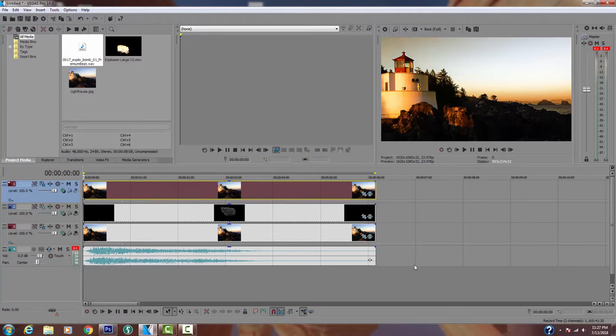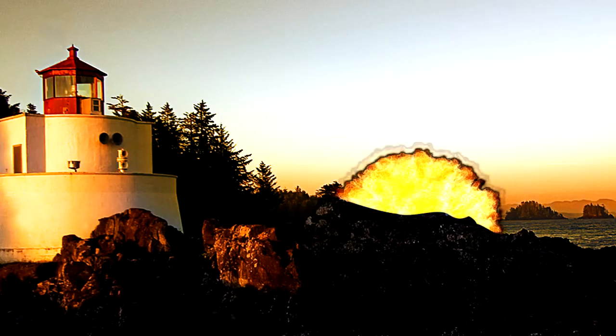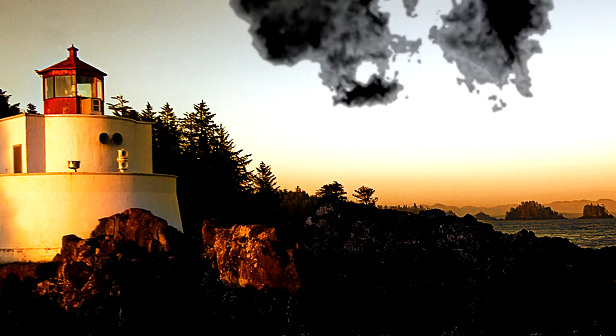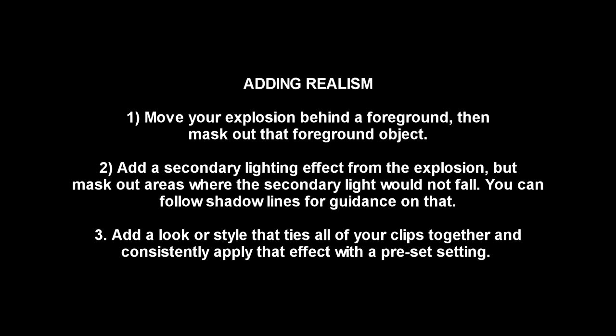We've repositioned the explosion, masked out where the lighting would fall from the fireball, and tied all three clips together with consistent color curves. Hope you found this helpful — if you did, please like and subscribe, and have a great day.